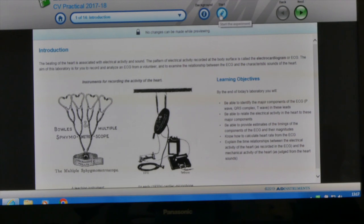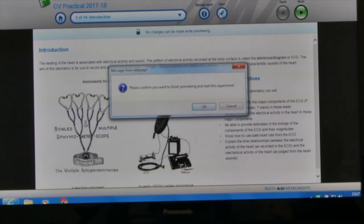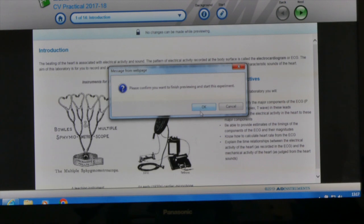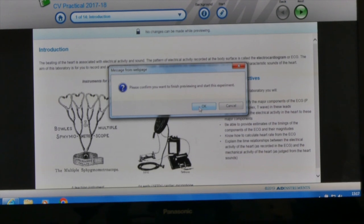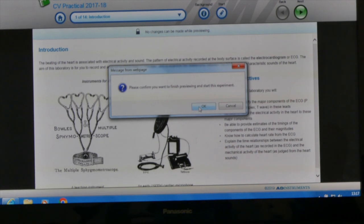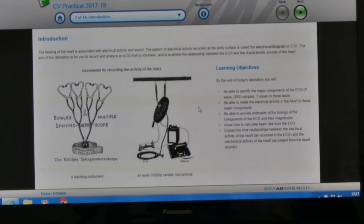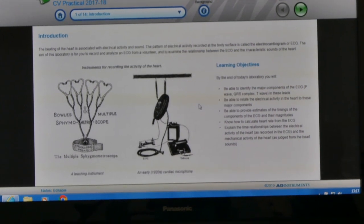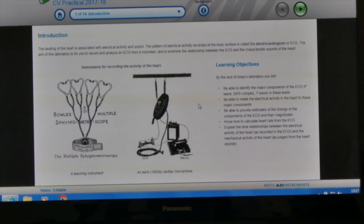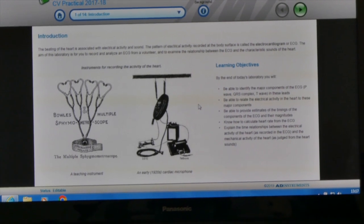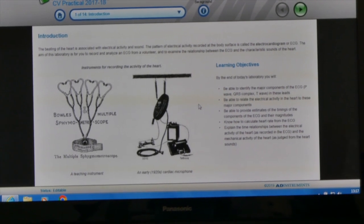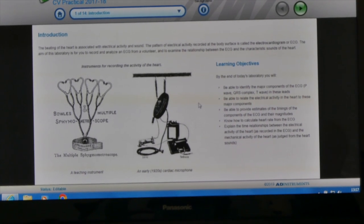As soon as you start this practical you will be able to make changes. So we'll click start. It says please confirm you want to finish previewing and actually start the experiment. We acknowledge that and now you can see that the pencil icon is no longer present.